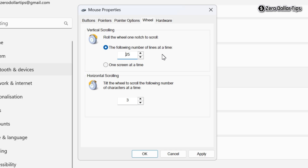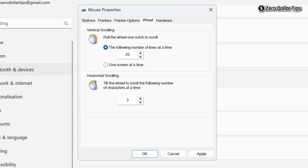If you want to scroll one screen at a time, you can select that option. I prefer scrolling multiple lines at a time, so I'll select that option and set my mouse scroll speed to 20.